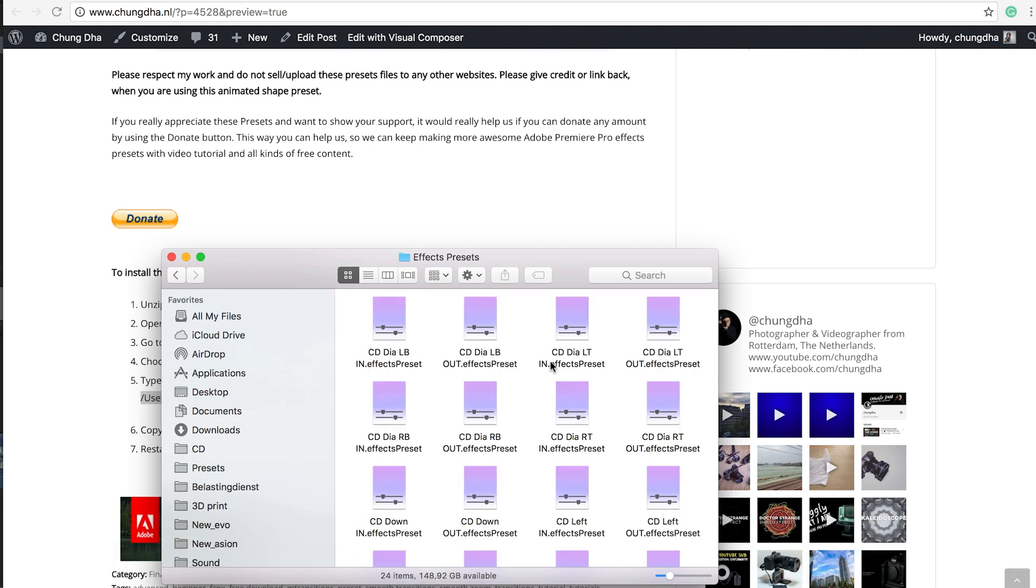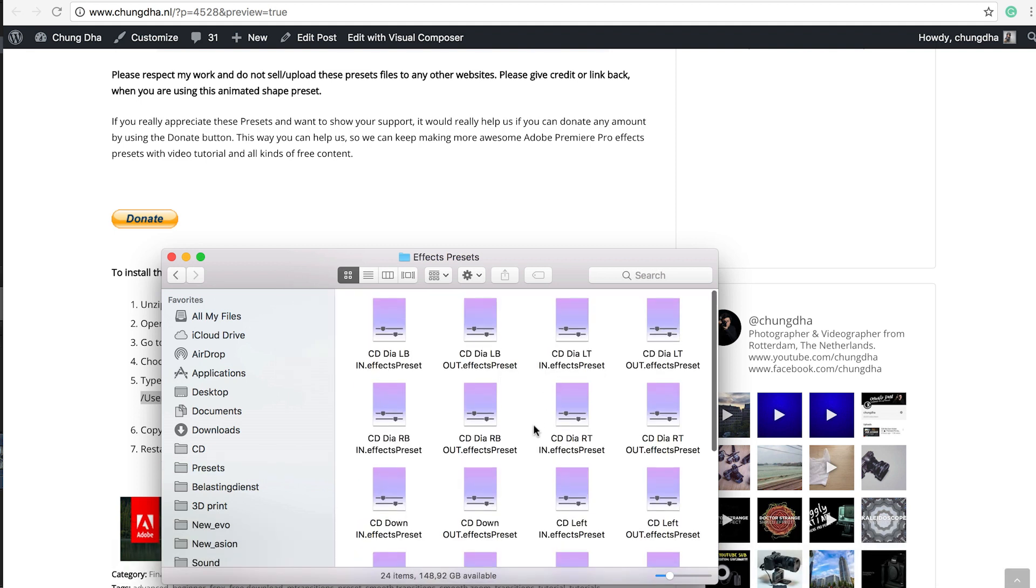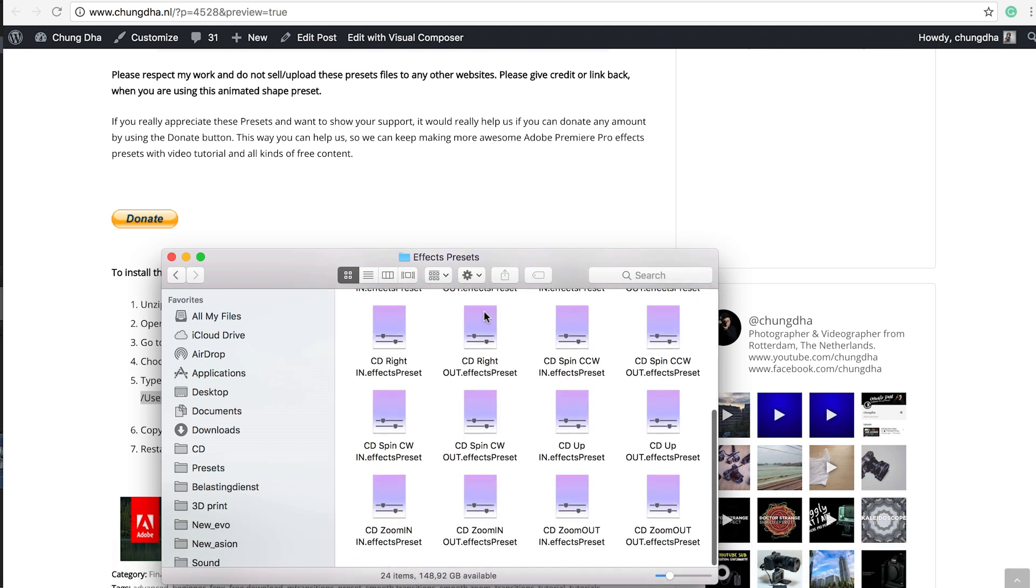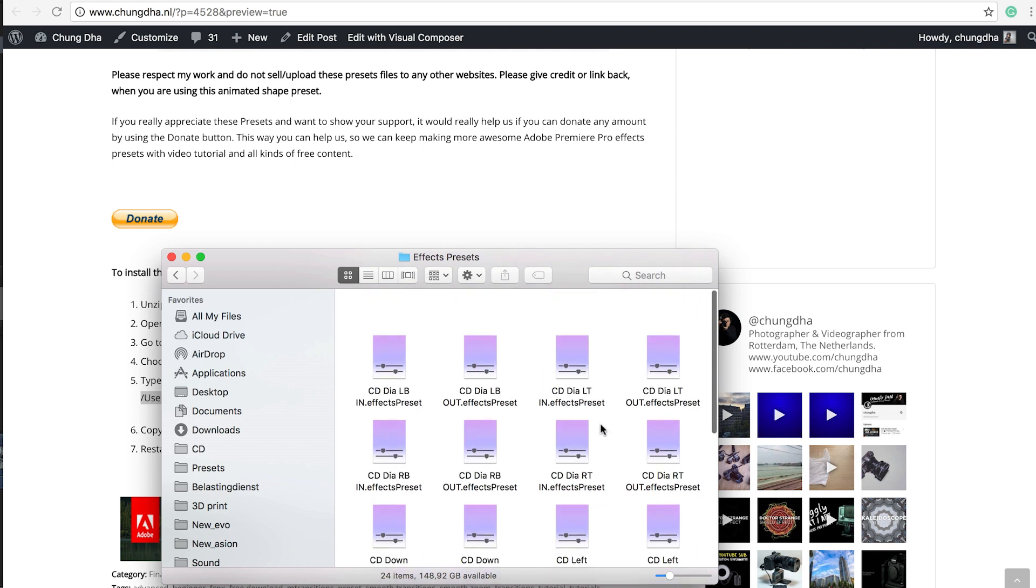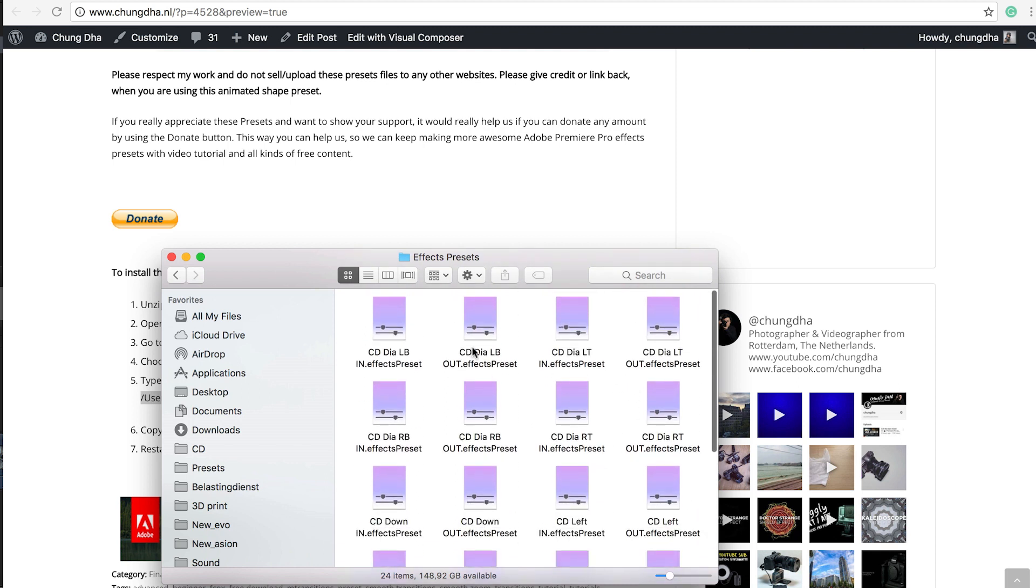And then you will get to this folder called FX Presets. Just copy all the presets into this folder and then restart your Final Cut Pro.